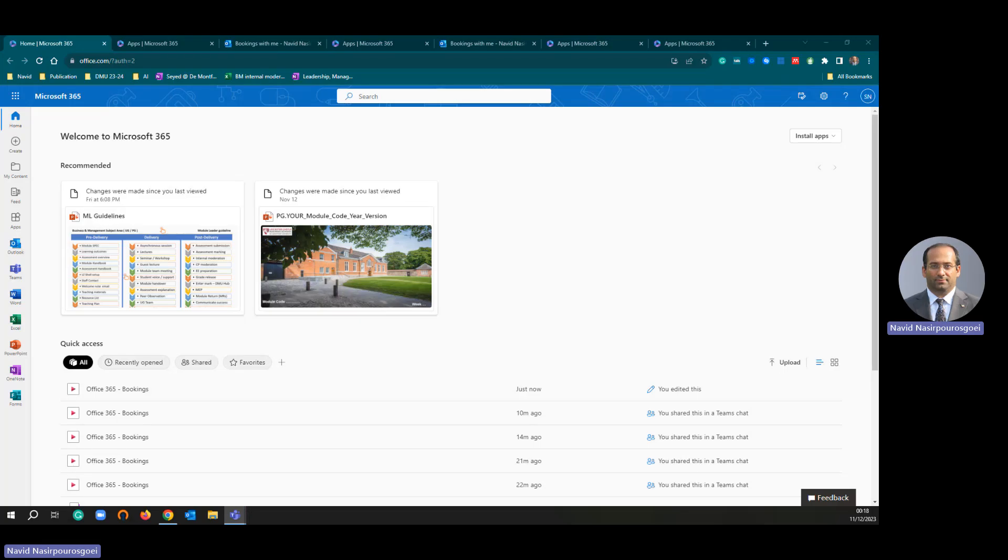Good morning. In this short video, I am going to show you how you can use Microsoft 365 Bookings application.